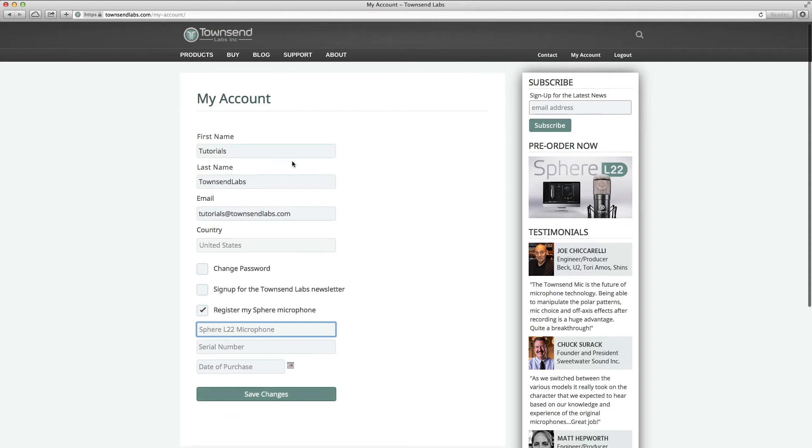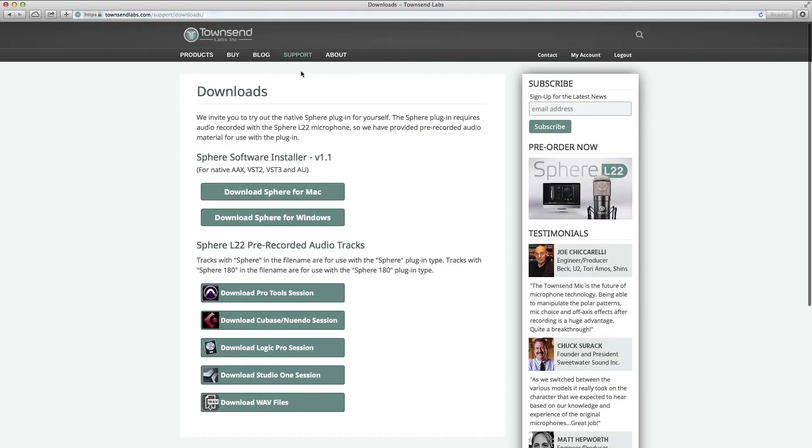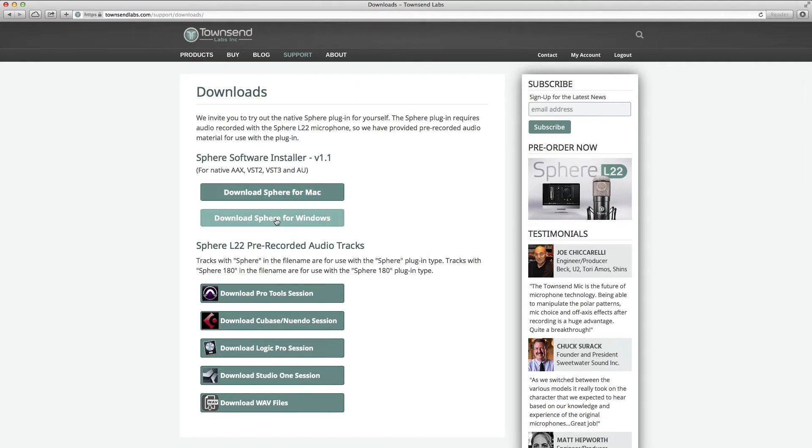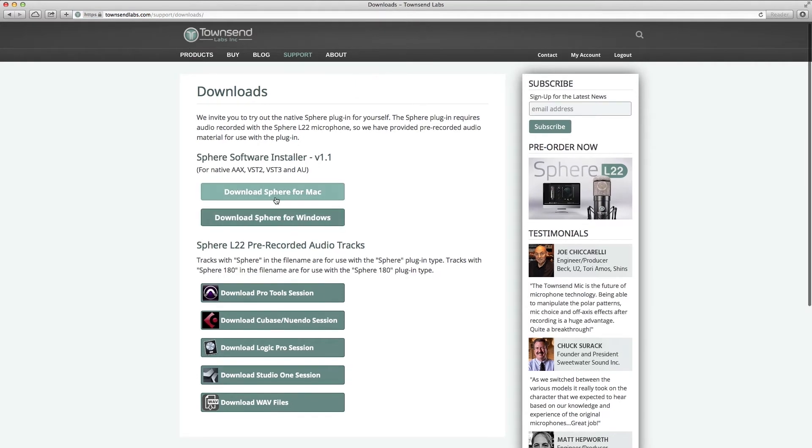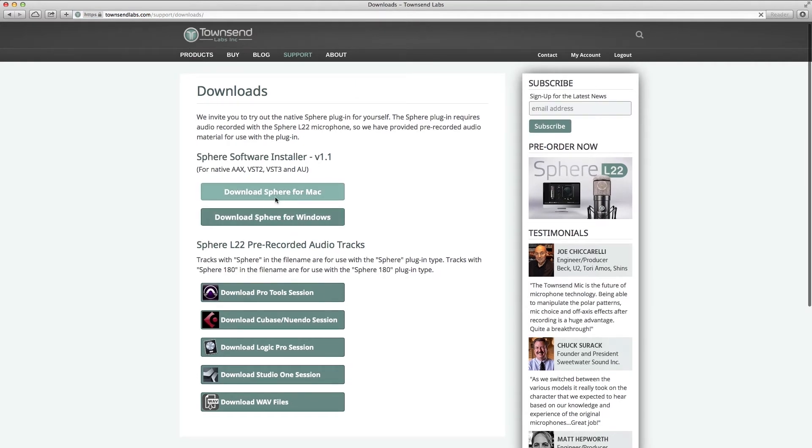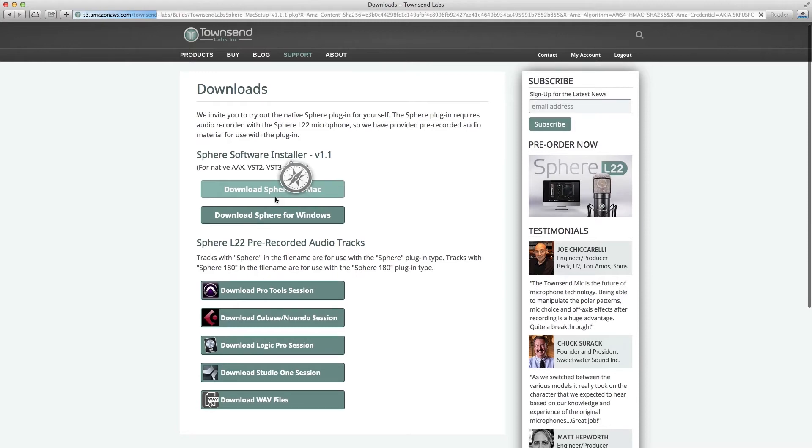Next, browse to the Downloads page via Support in the main menu and download the latest version of the Sphere software installer for Windows or Mac. The program will guide you through the steps to install the Sphere plugins in your system.